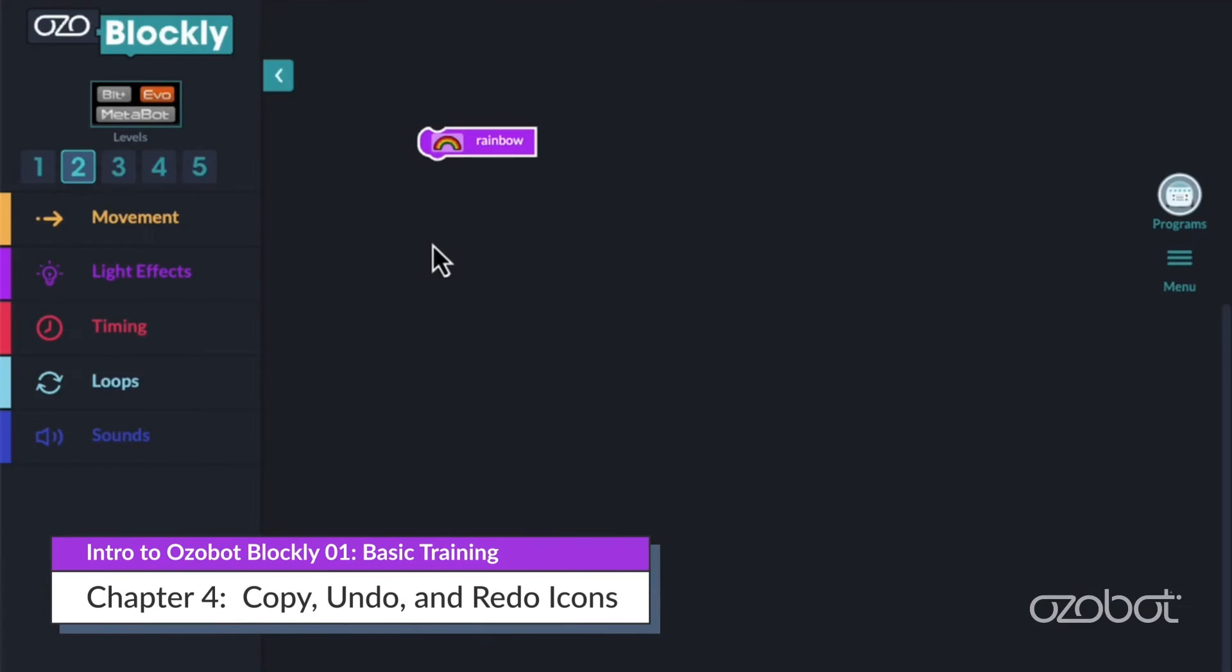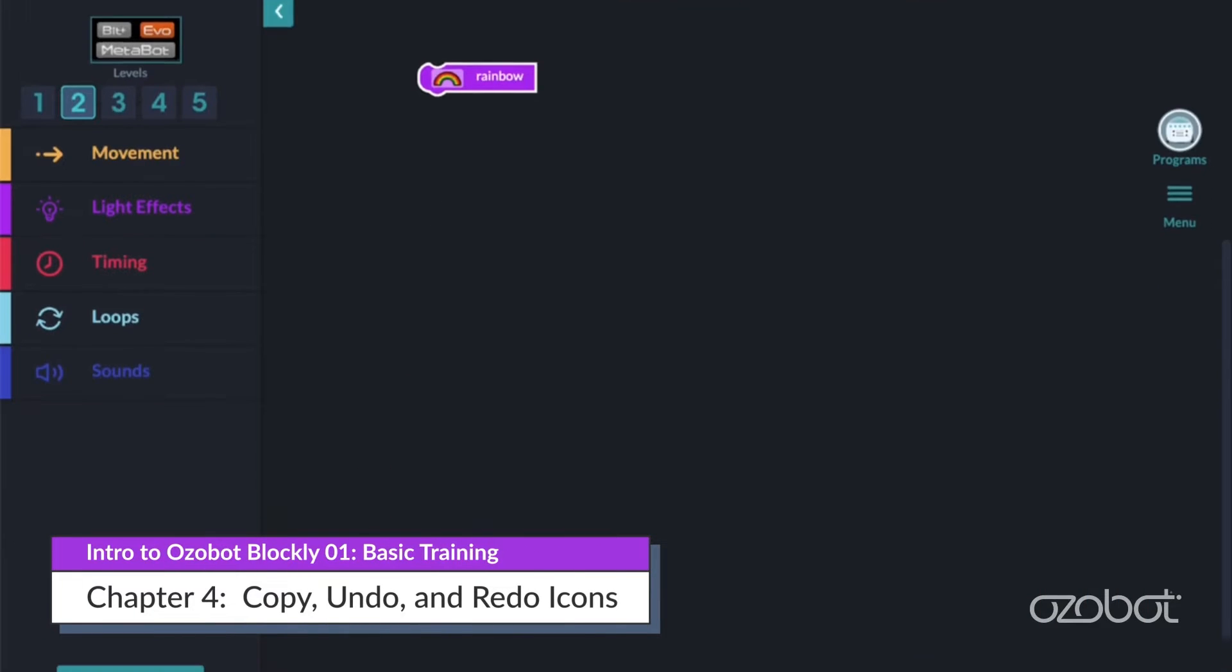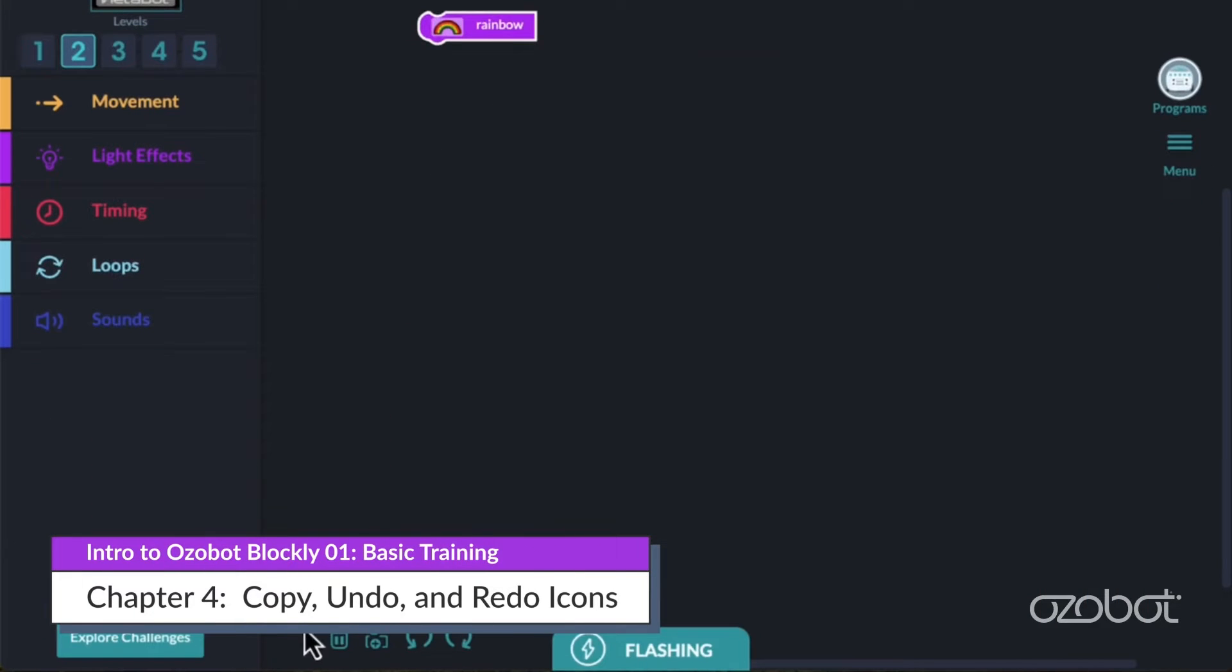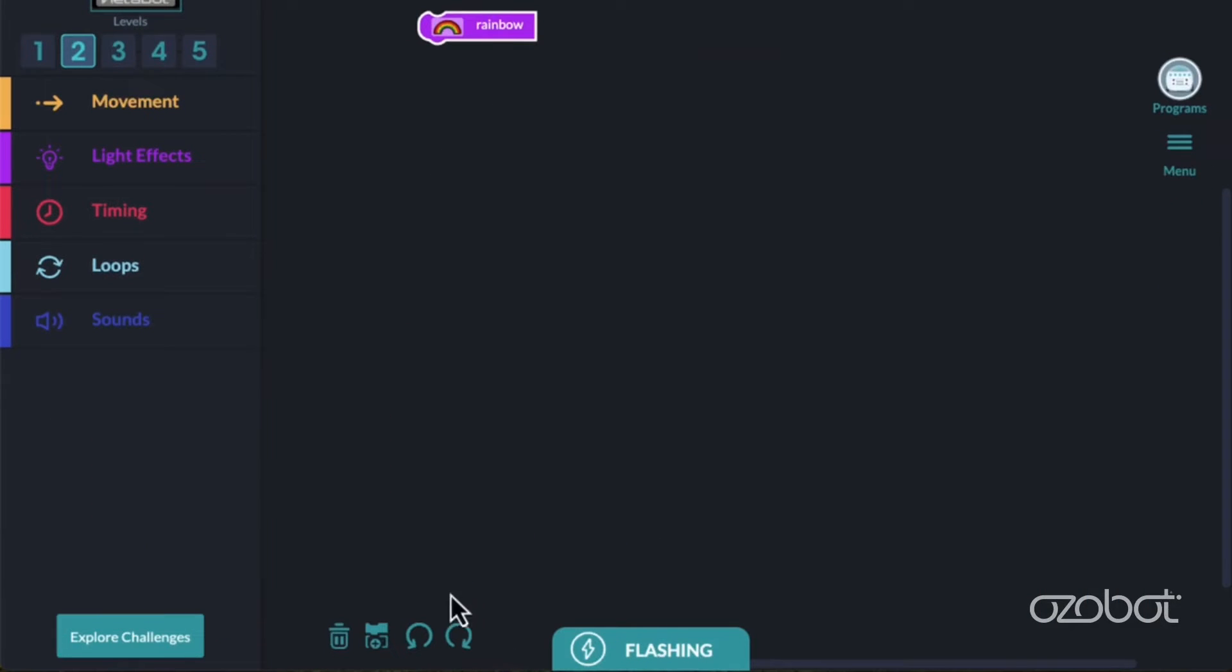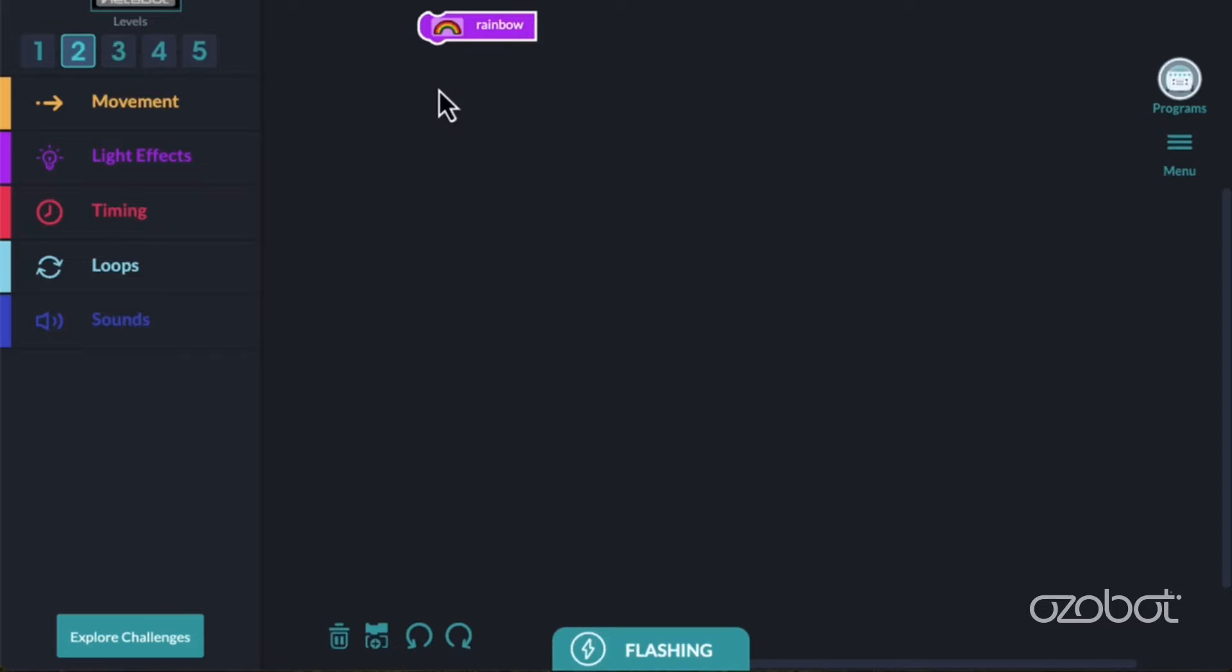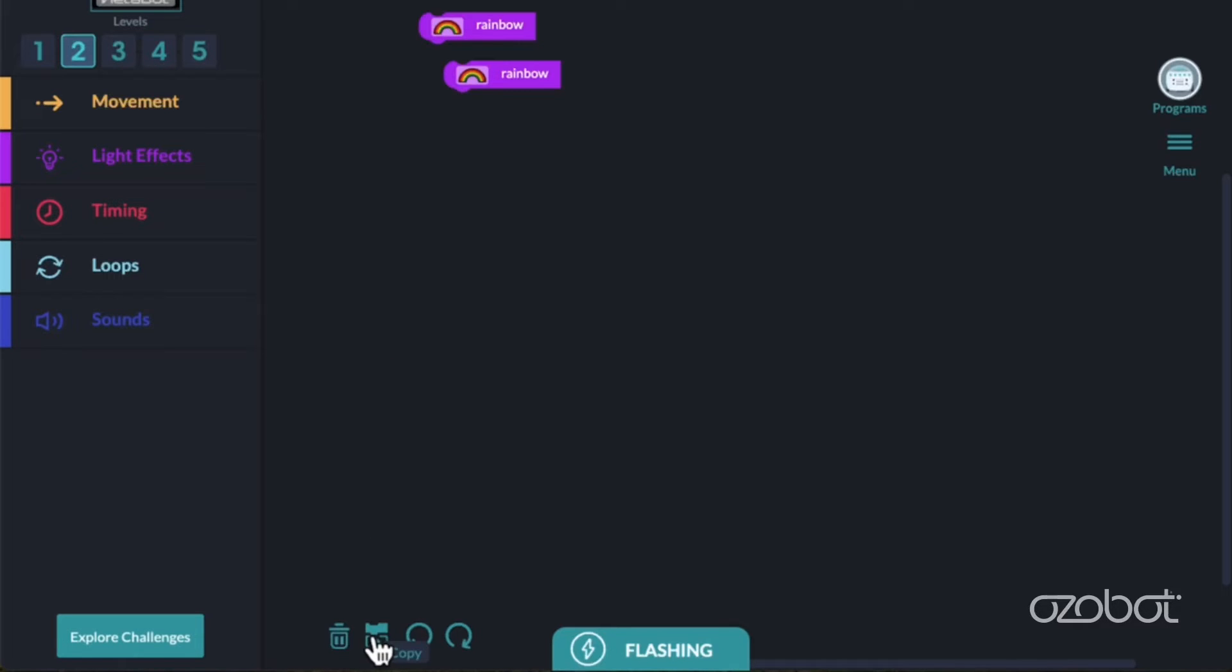Next, let's review the 4 icons found in the workspace. The 4 icons are a trashcan, a pair of blocks, a left arrow, and a right arrow. Select the rainbow block by clicking on it. You'll know it is selected when the block is outlined in white. Now, click on the copy icon, which has a plus symbol on it. When you click this icon, a copy of the selected block is created.